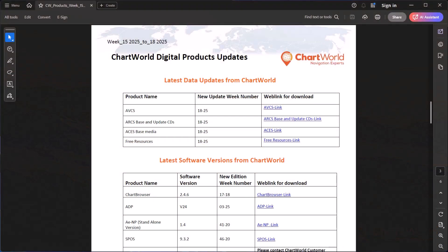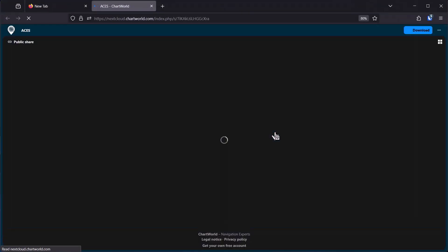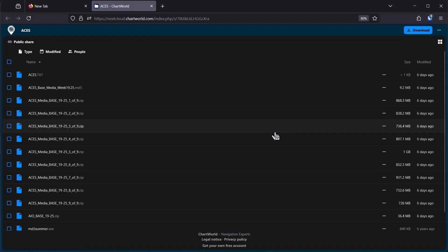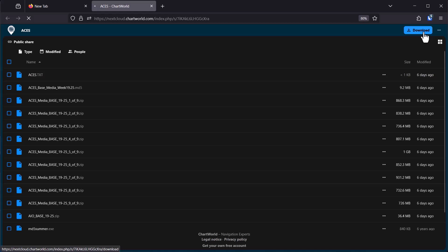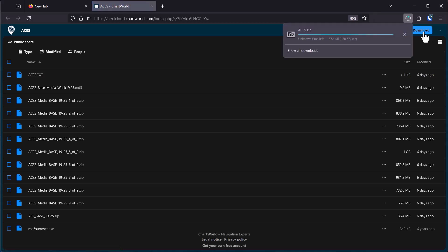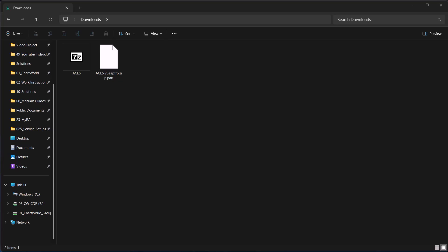Hi and welcome to this short demonstration on how to install ACES Base Media on a USB device. First, access the download link provided and click Download. Save the aces.zip file to your PC.